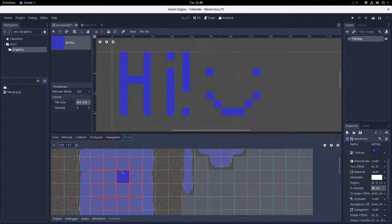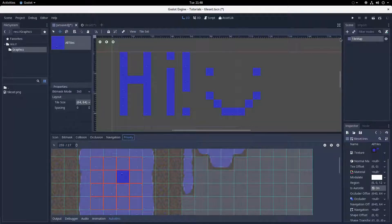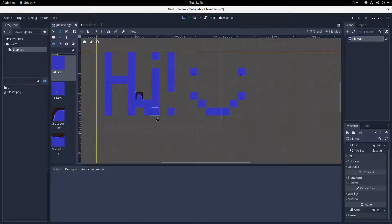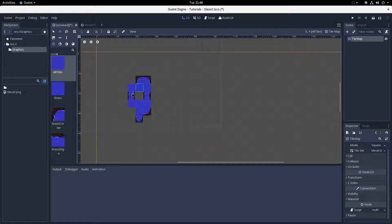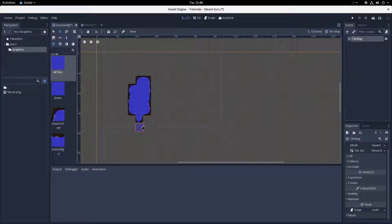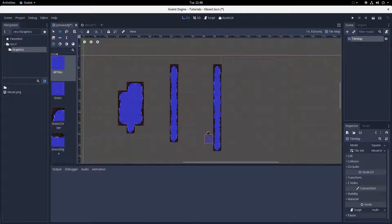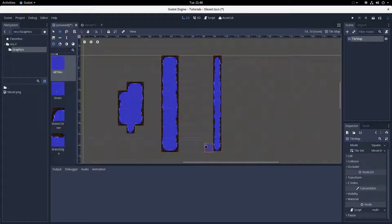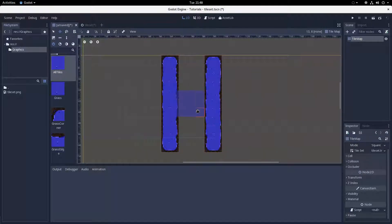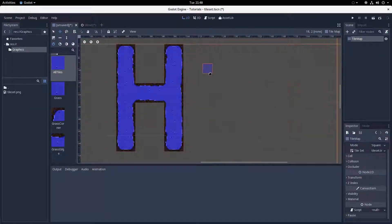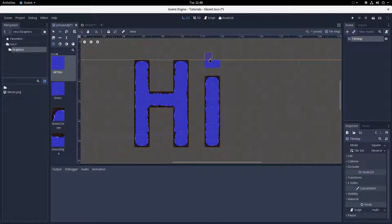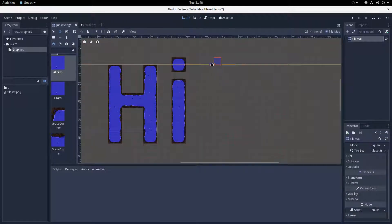And that's pretty much it — I've explained everything to do with autotiling. You can return to your TileMap, select the 'all tiles' tile, and start placing, and it should start autotiling for you. If you want to know anything else about tilesets or autotiling, feel free to let me know. If you want a tutorial on another specific engine feature, also let me know — I've got about a thousand hours in the Godot engine, so it's a bit hard to have a beginner's perspective. Thanks for watching and good luck with the autotiling.